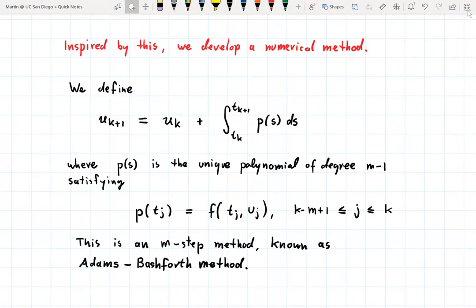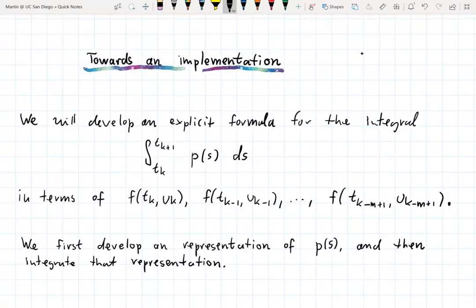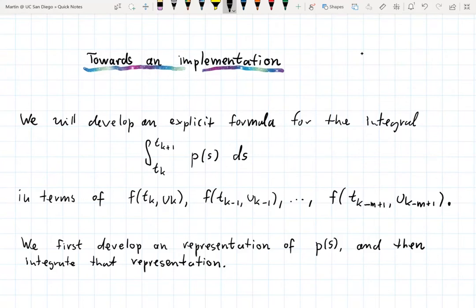In order to show how this works, let us work towards an implementation. We are going to develop an explicit formula for the integral from t_k up to t_{k+1} of this interpolating polynomial p, which can be expressed in terms of the values f(t_k, u_k), f(t_{k-1}, u_{k-1}), back to f(t_{k-m+1}, u_{k-m+1}).